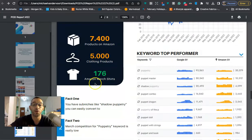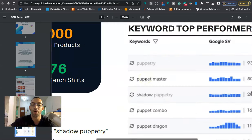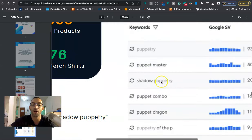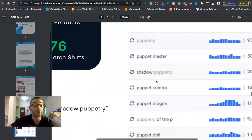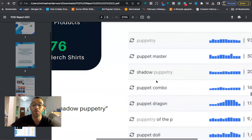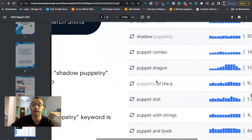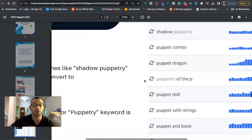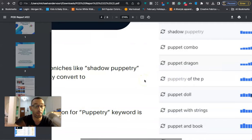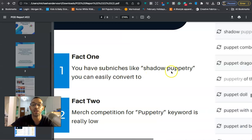Here are some keyword top performers: puppet master, shadow puppetry, I believe that is a sub niche so there's this niche actually has sub niche potential, puppet combo, puppet dragon, also maybe like puppeteers, I think the person is actually playing with the puppet. And right here we have a couple facts.